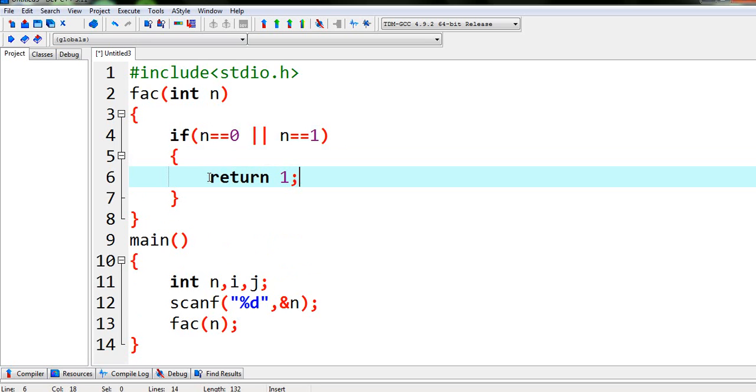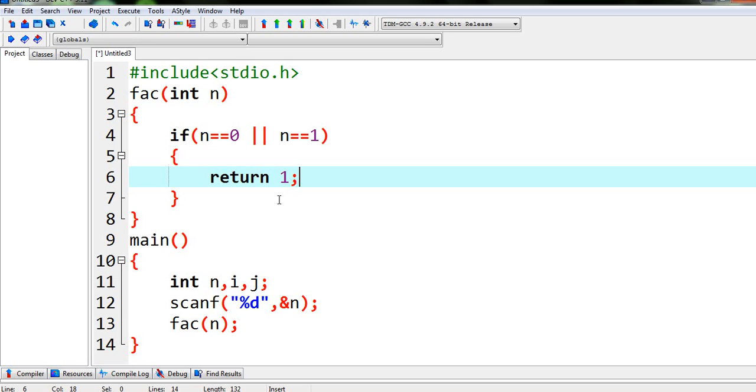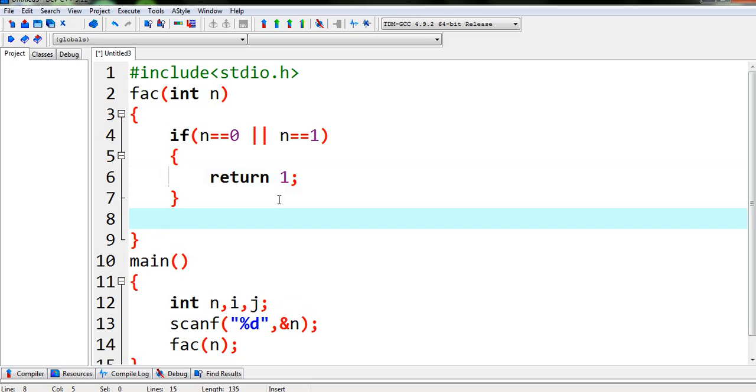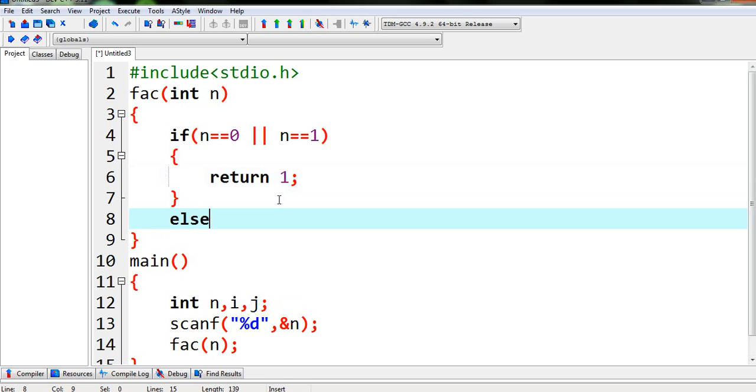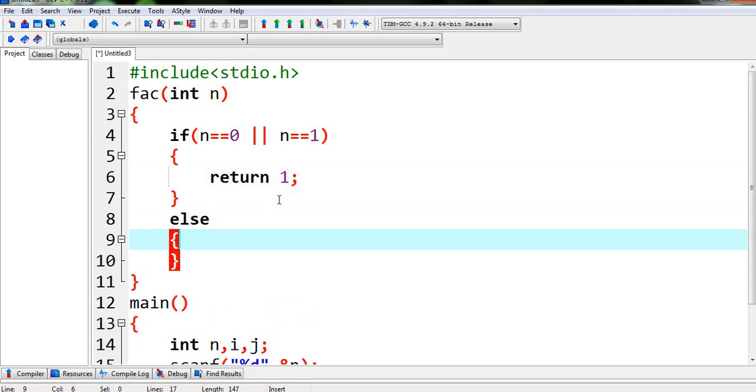That means if the value is 0 or 1, then 1 will be returned over here, that means in fact n. Again, if this is not the case, that means if the value of n is not 0 or 1, it is something else like 2,